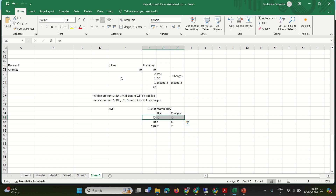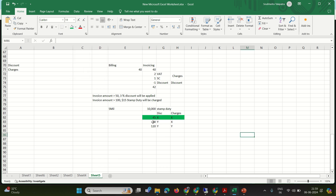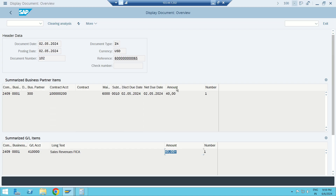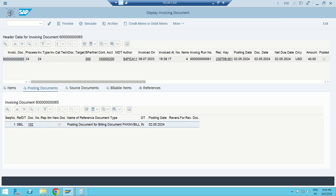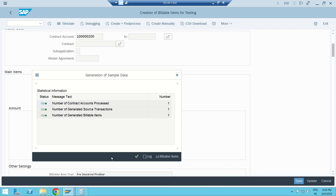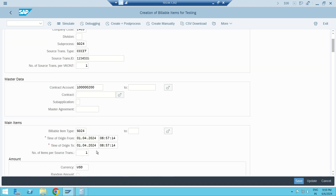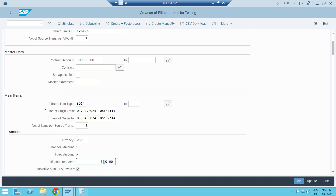In the FiCA posting document I see simply: customer debit, sales revenue credit. Less than 50 dollars — no discount, no charges — scenario one is validated. Next I'll generate a BIT of 70 dollars to see whether the 3% discount is applied. I'll go back and change 40 to 70.